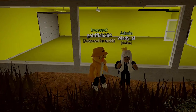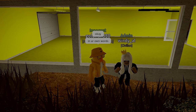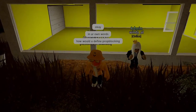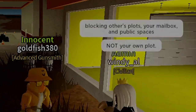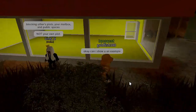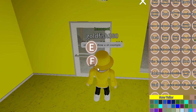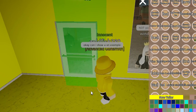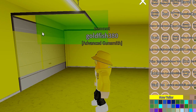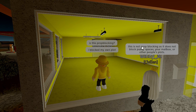I know there are still noobs who will swear I'm prop blocking, so I asked a kind admin to help me out. I asked what her definition of prop blocking is, and here is what she said. I blocked my plot — which noobs call prop blocking — and asked for her judgment. Anomic admin Windy confirms that this is not prop blocking.